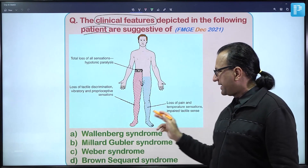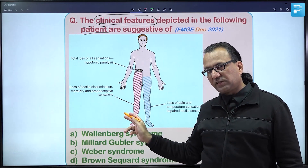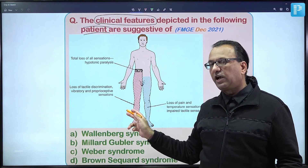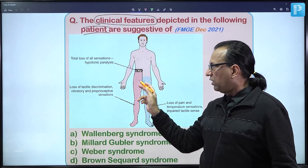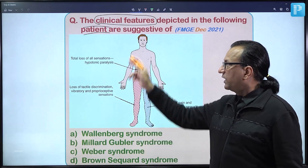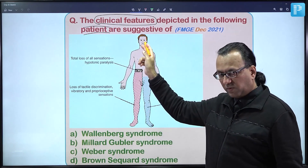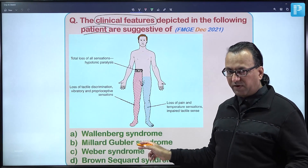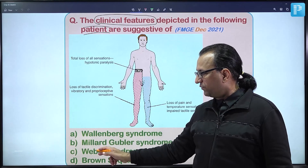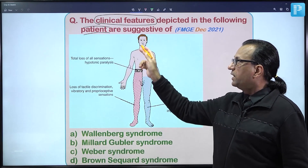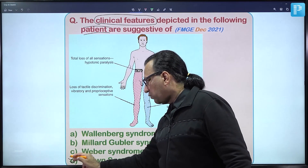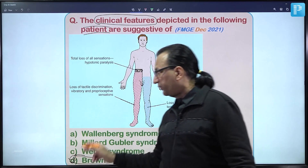The clinical features — contralateral loss of pain and temperature, ipsilateral loss of pressure, vibration, and stereognosis, flaccid paralysis at the level of lesion, and spastic paralysis below — are characteristic of Brown-Séquard syndrome. Wallenberg syndrome (lateral medullary ischemia), Millard-Gubler, and Weber syndrome all involve cranial nerve features not mentioned here. The only possible answer is choice D — Brown-Séquard syndrome.